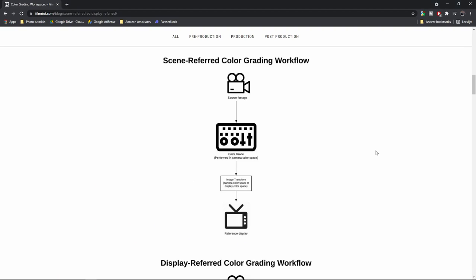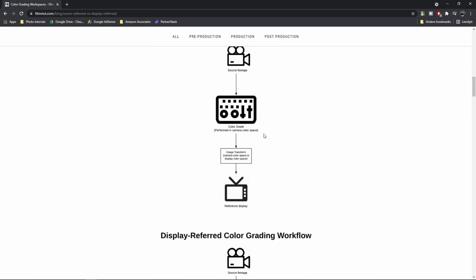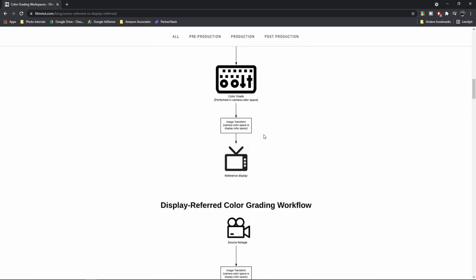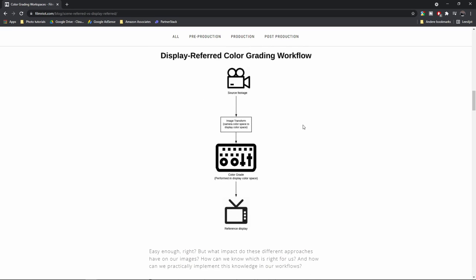If we put this in an overview, this is how a scene-referred color grading workflow looks: you have your source footage — whether that's a photo or video — then you color correct and color grade the image, and when that's done we have an image transform from the camera color space to the display color space, which then ends up on the reference display.